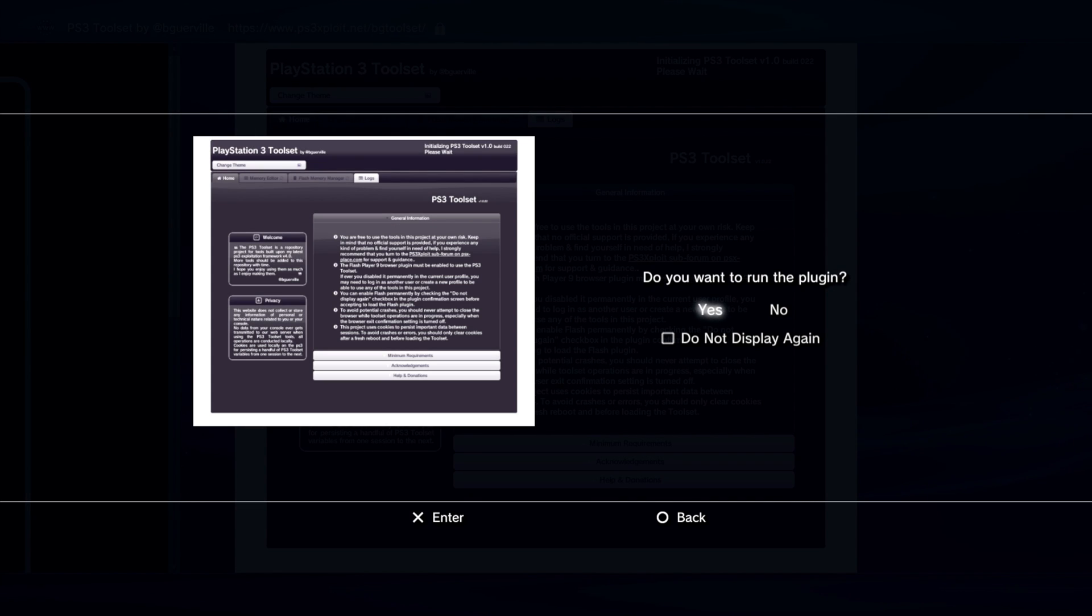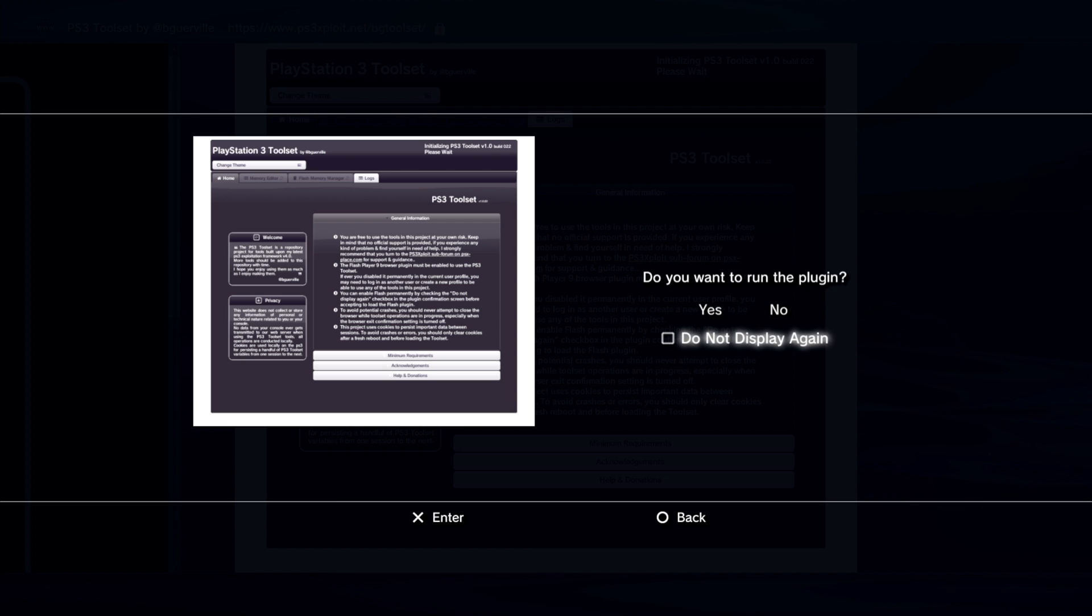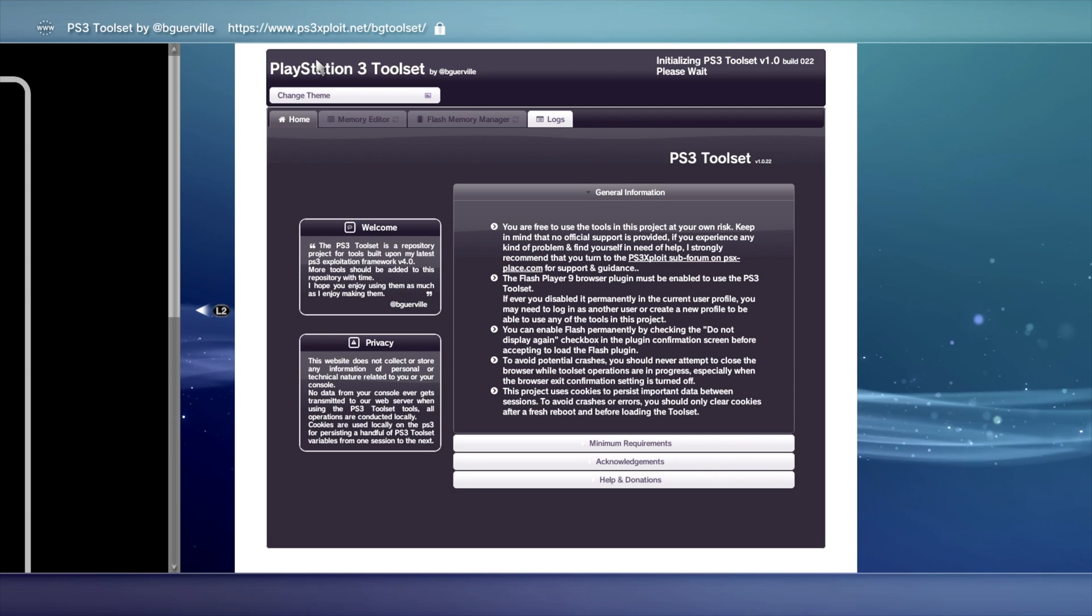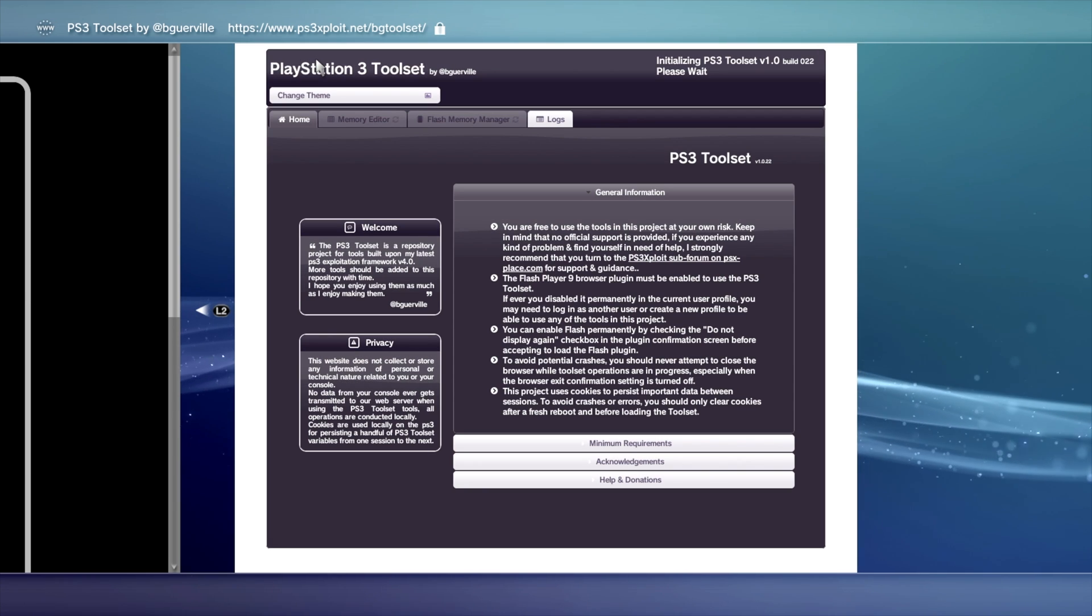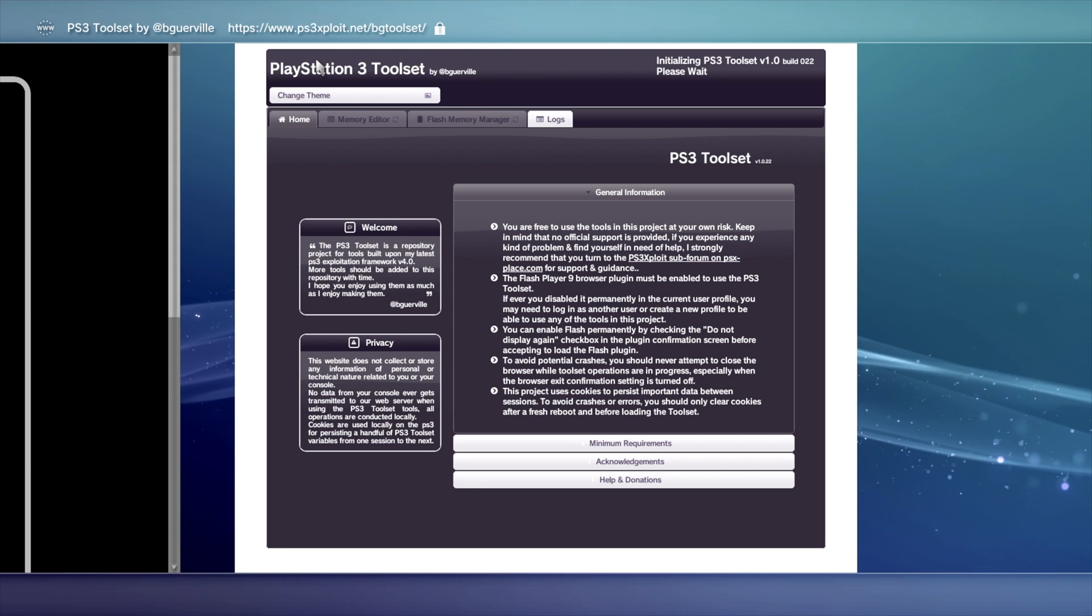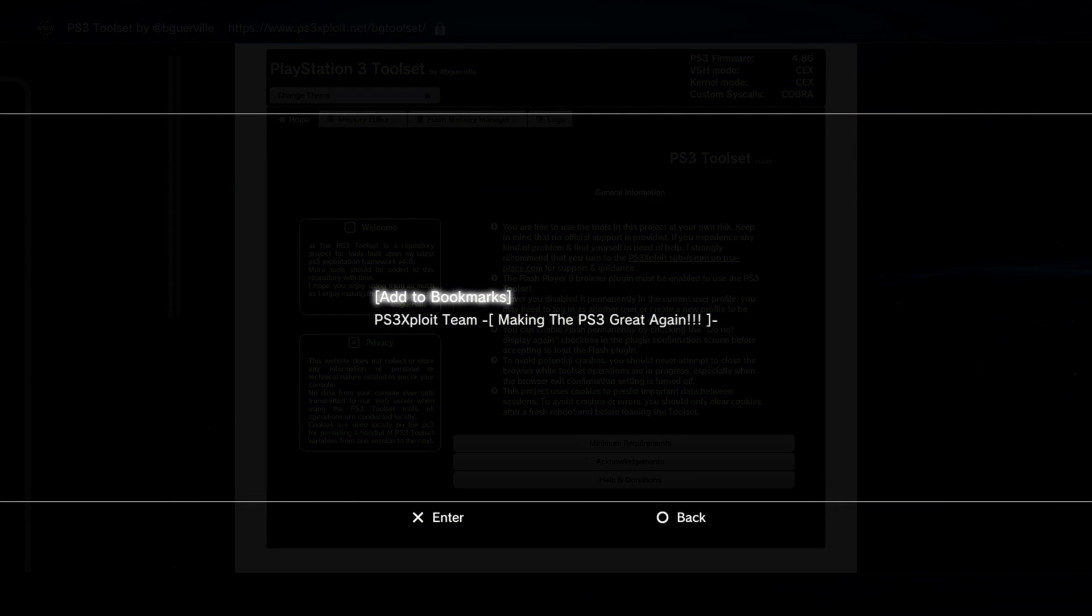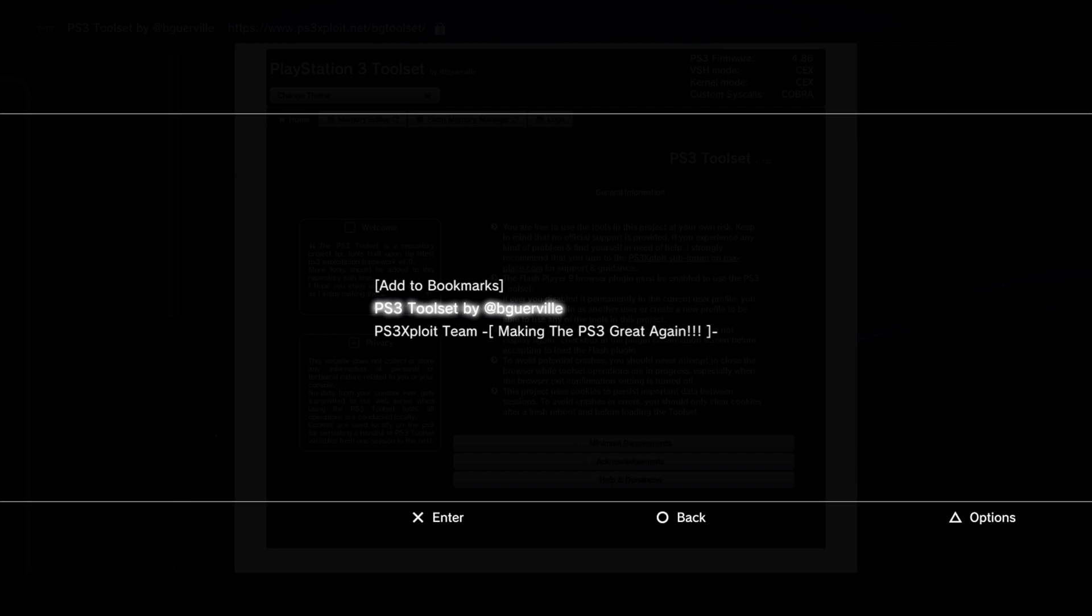If you see this prompt, just tell it Yes, and then scroll down to Do Not Display Again, and select the checkbox. Then press X to continue. This BGToolset website is the gift to us gamers that has literally cut the jailbreak process time in half. Go ahead and bookmark it right now so that you'll have it as an easy reference point moving forward.